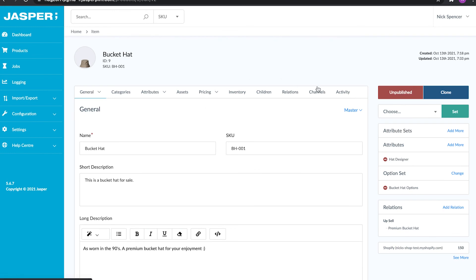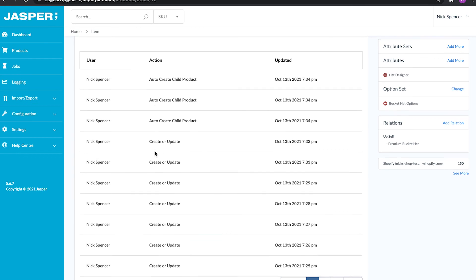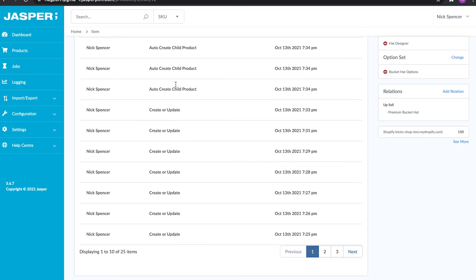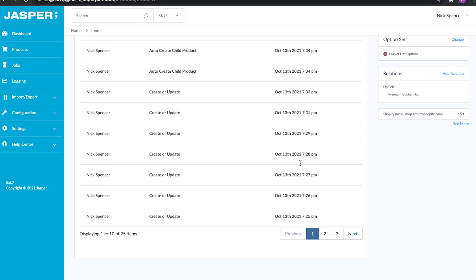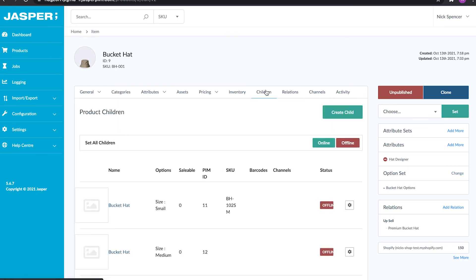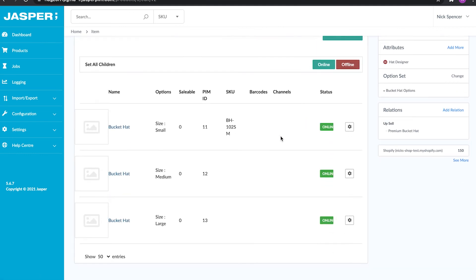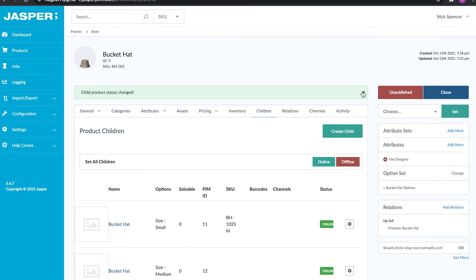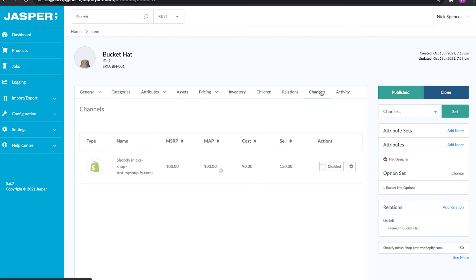That covers the main product editing screen. Before we look at the remaining right-hand tabs, I'm going to get ready to publish this product. First is the activity tab on the right, where we can see all activity on the product — updates, auto-created child products, and so on. Next is the channels section, where we actually turn the product on for a channel. I've got a Shopify store connected here. I'll go into the children tab and set all the children to online so all variants will be sent out. Then I'll hit publish.